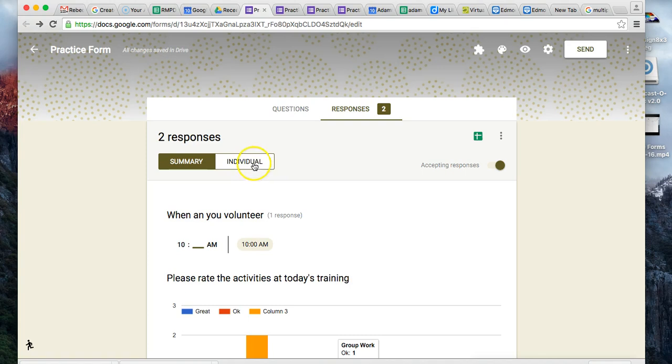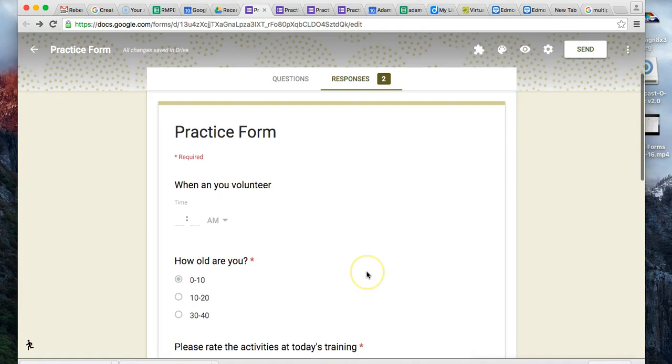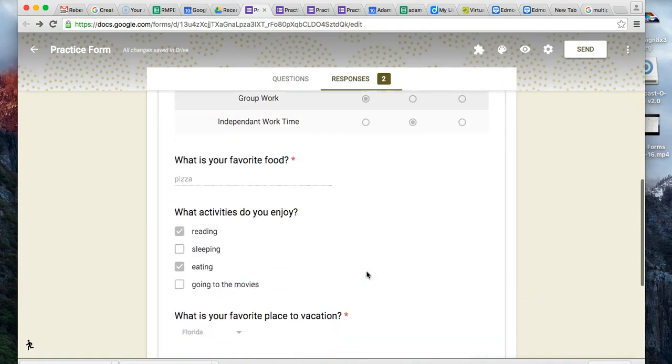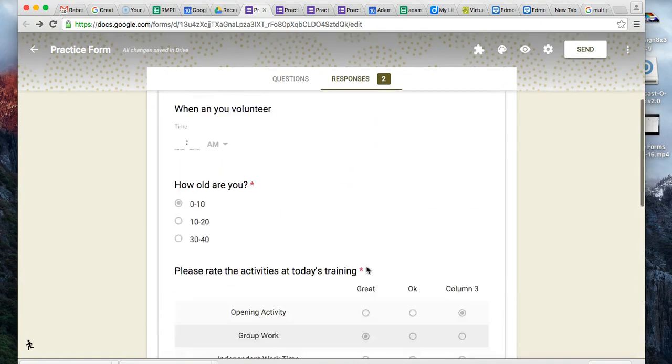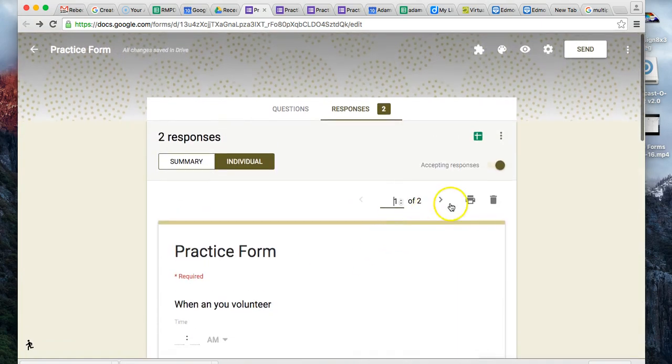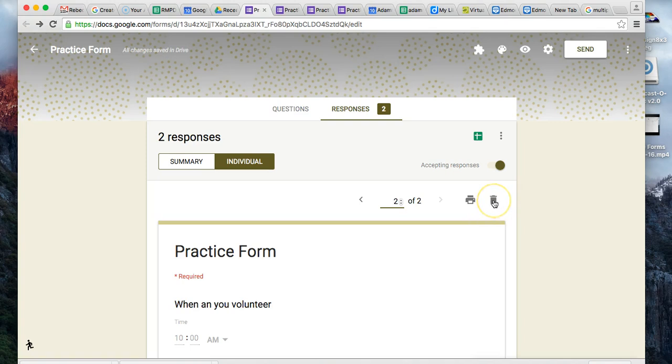You can also look at the individual responses - it shows you the individual's whole response. You can go one of two, two of two. It allows you to print the response if you want, or delete the response.